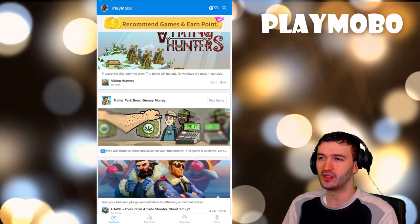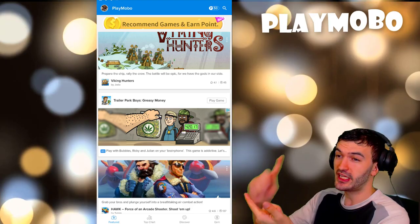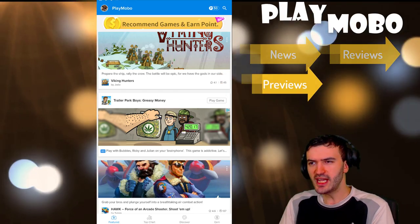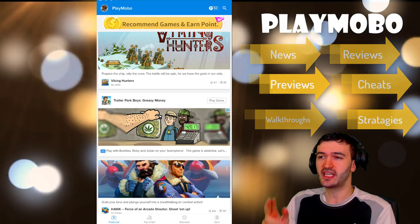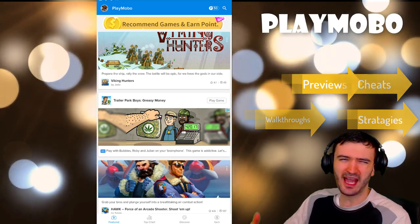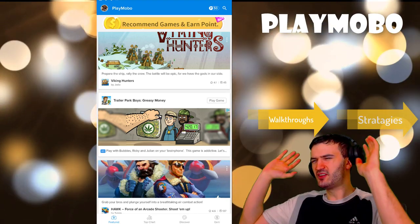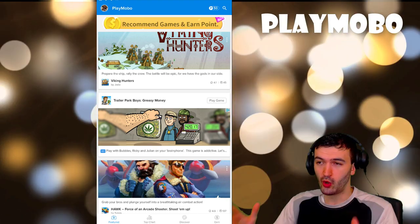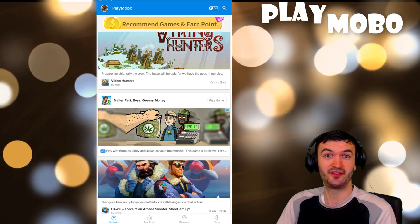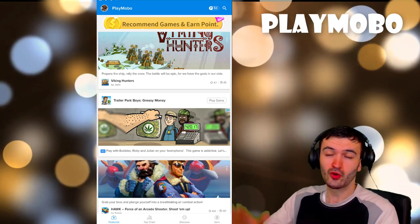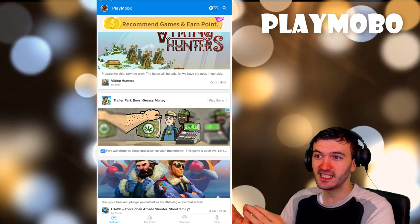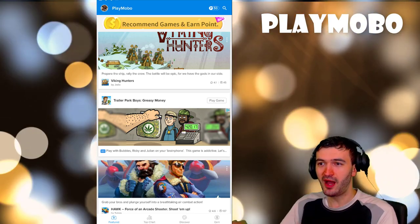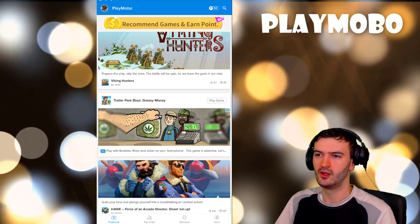PlayMoba is your ultimate one-stop information source for top mobile games. It contains the latest news, reviews, previews, cheats, walkthroughs and strategies, game trailers, offers, gift packages, and a lot more. Everything I mentioned you can get directly in this app. It's crazy but it's real.